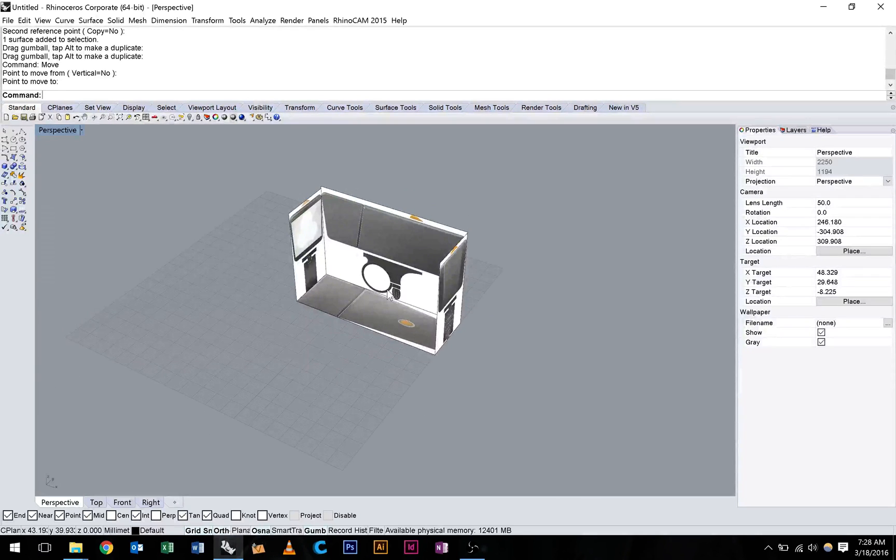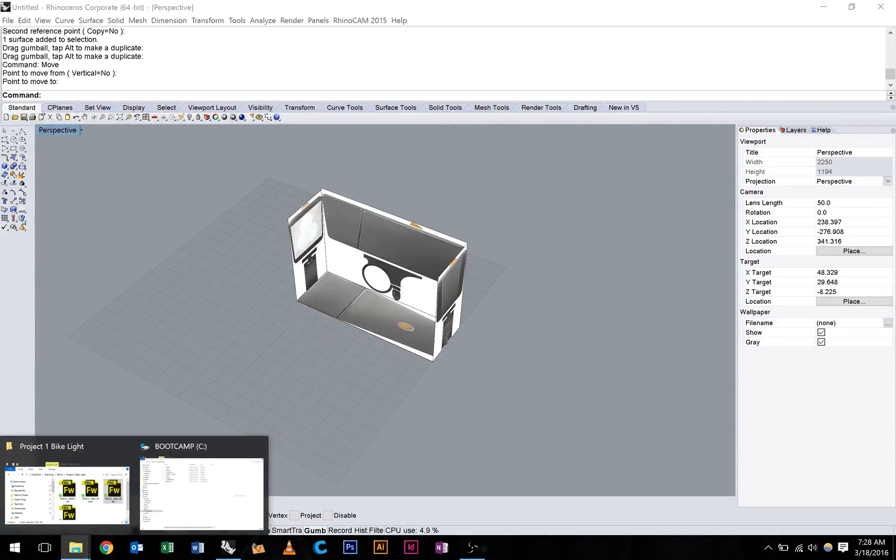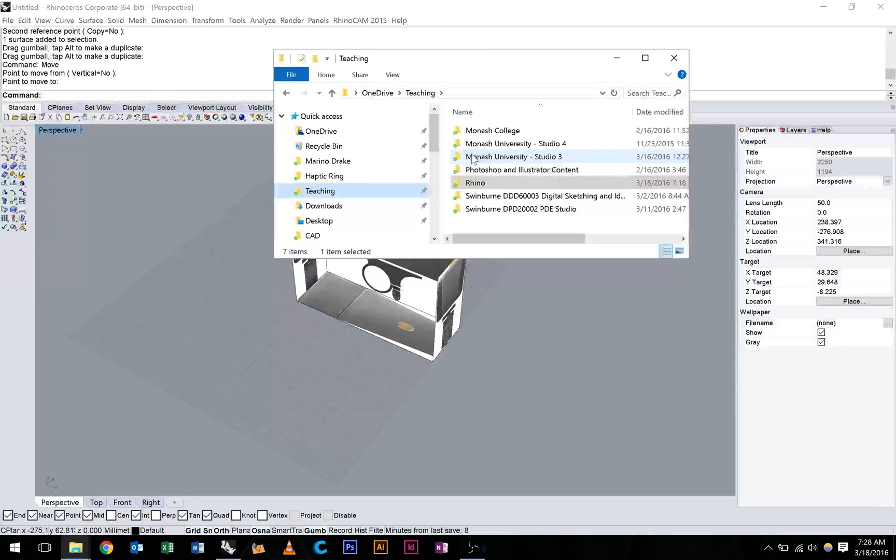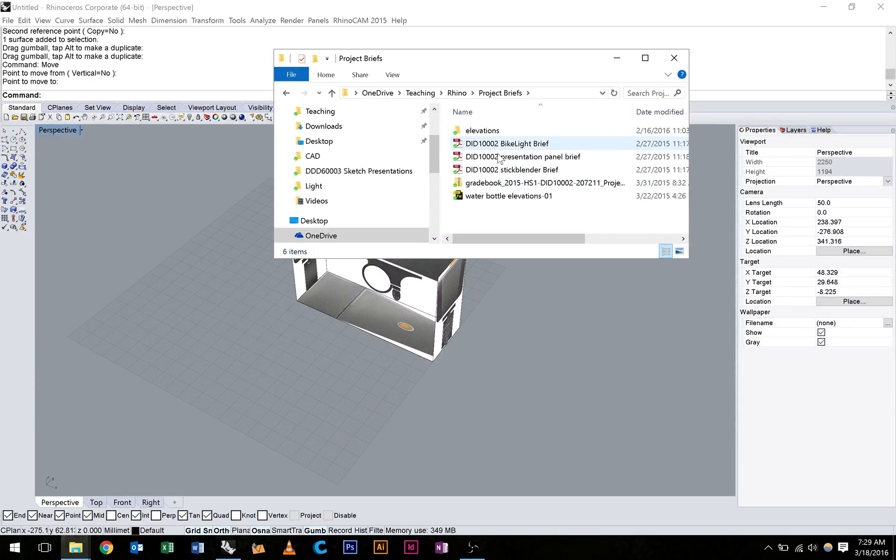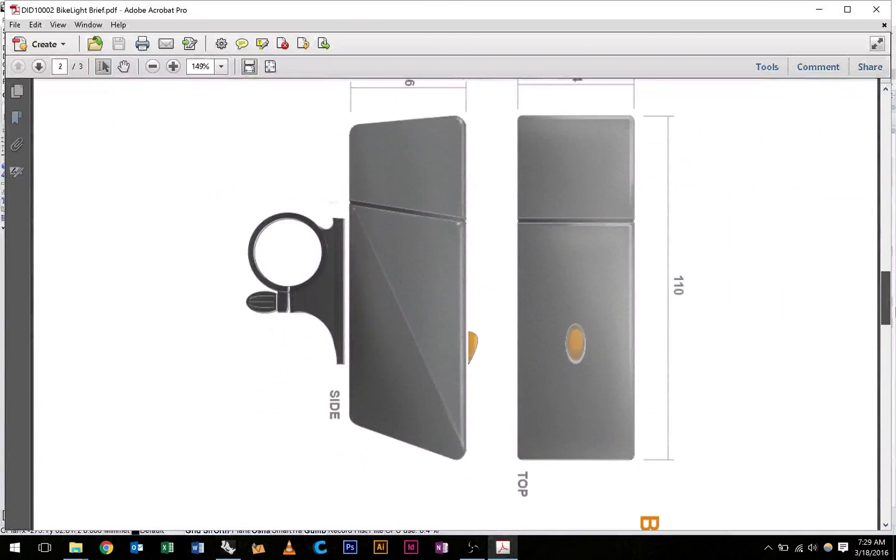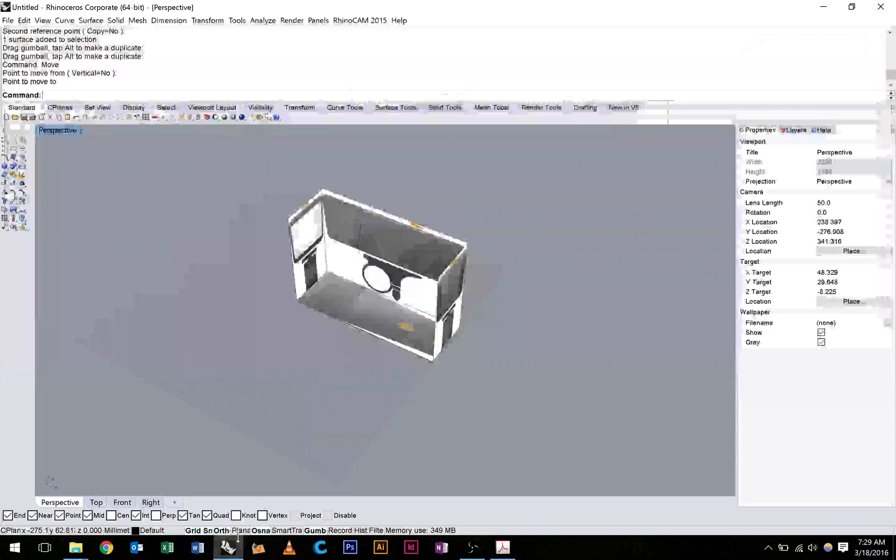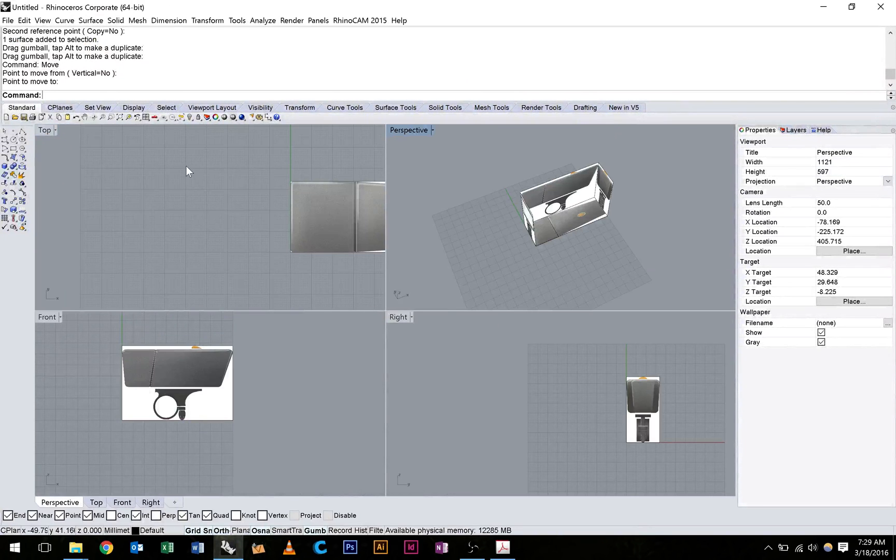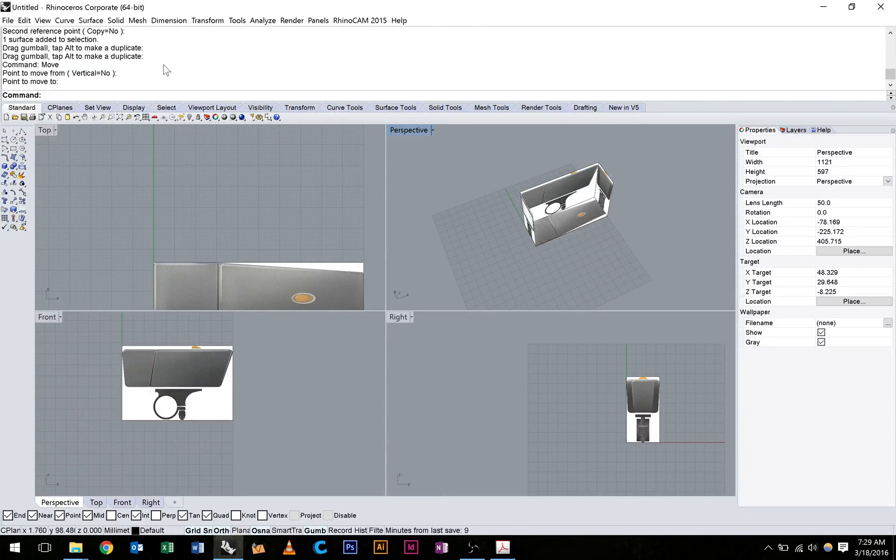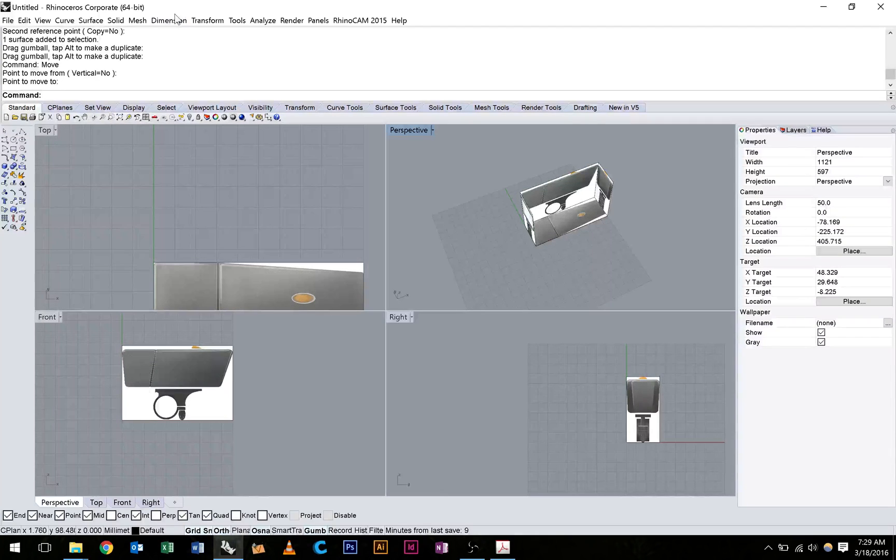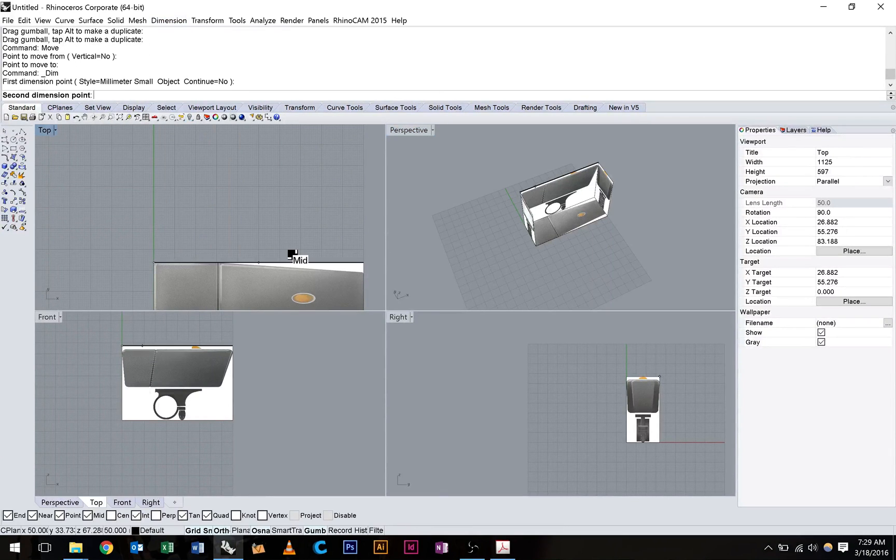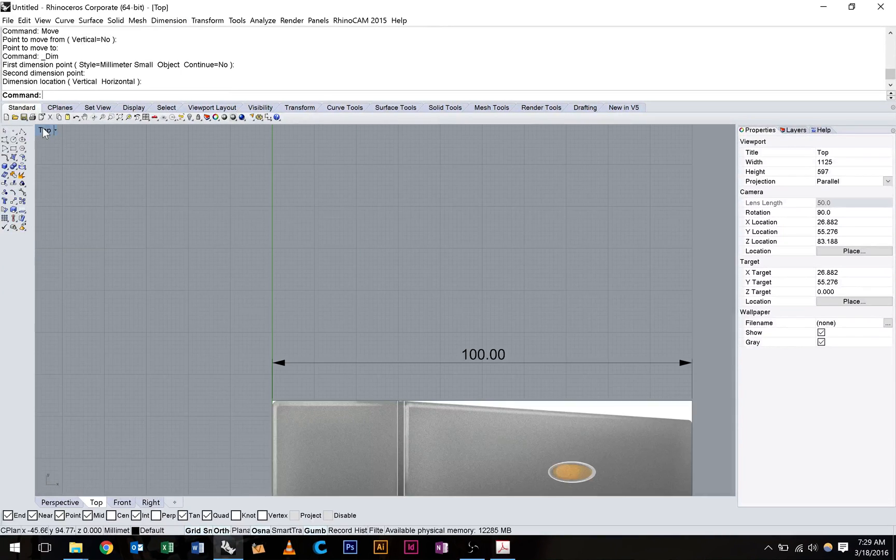Next thing we need to do is make sure that this is in the correct scale. So if we look at our project brief here, which I'll bring up now. Bike light. Now we can see that it gives us some measurements for this bike light. And if everything's in the correct perspective, we'll notice that the overall size of the bike light is 110. And we'll just go back into our model here. Now we can see using our grid that we're at 100, because our grid is 100 by 100, so 10 centimeters. To double check that we can hit dimension and linear dimension, and that will just snap to the points. And we can drag that out, and you can see that we're at 100. We need to be at 110.